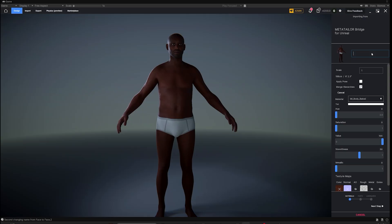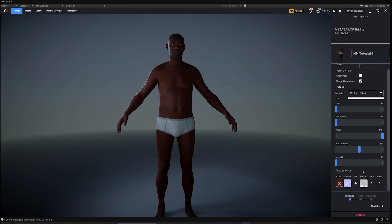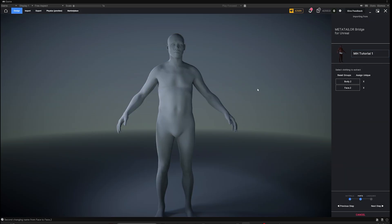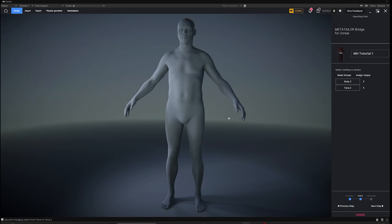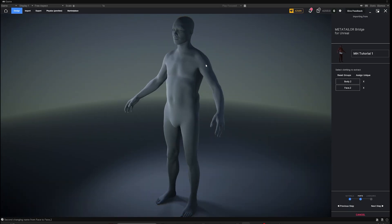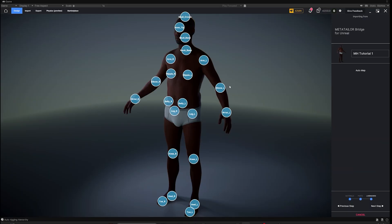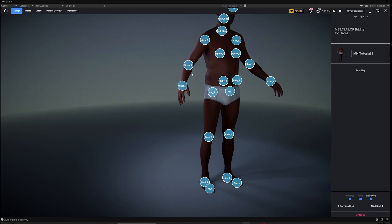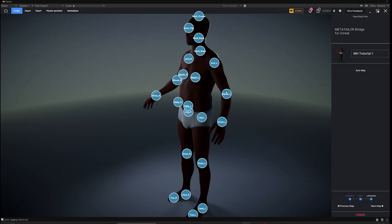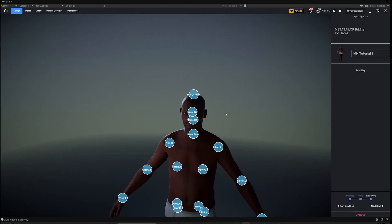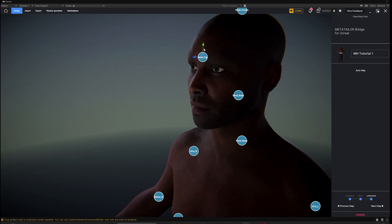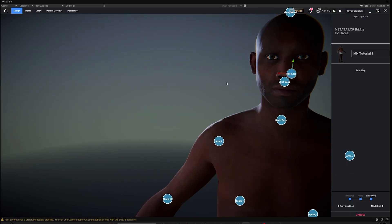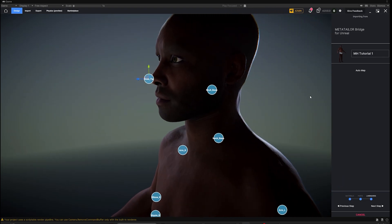Manually hooking all that up would be very tedious, but MetaTailor Bridge does it all automatically. Name this MetaHuman — we'll stick with MetaHuman Tutorial 1. Leave all the settings alone since everything has been set up properly; hit Next Step. You don't need to add or remove any meshes, so leave that step alone as well. You can inspect the landmarks — MetaTailor should apply them perfectly, though the nose can sometimes be slightly off, so manually adjust that if needed. Hit Next Step to finish the import.